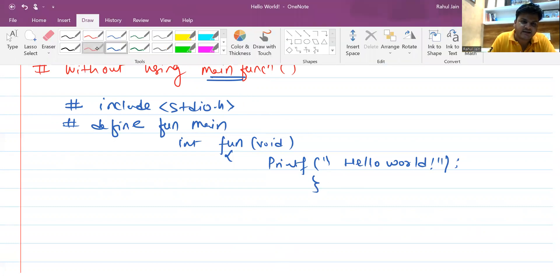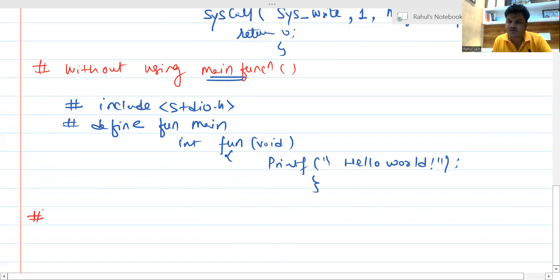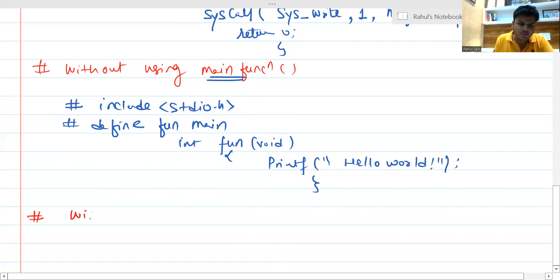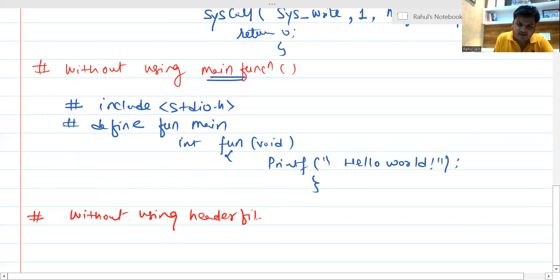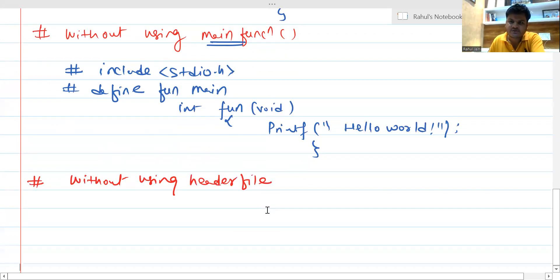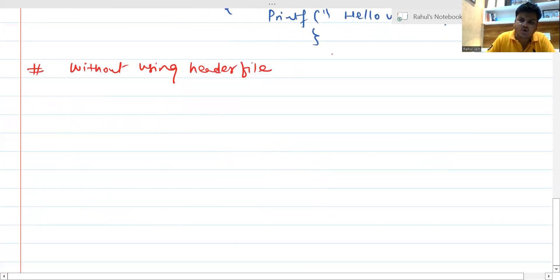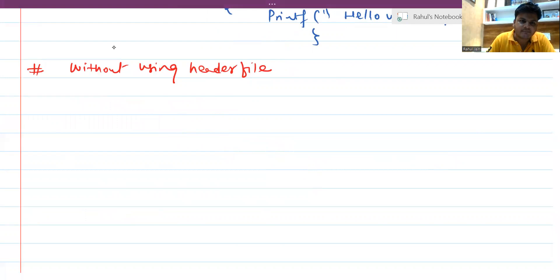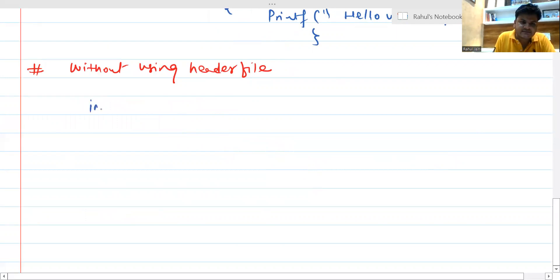If you have any doubt, you can comment and I will try to resolve it. Now let's say we need to print Hello World without using any header file. The problem seems interesting — how are you going to print Hello World in a C program without a header file? Let's see. You can write: int printf, then use constant character star followed by the format and dots.